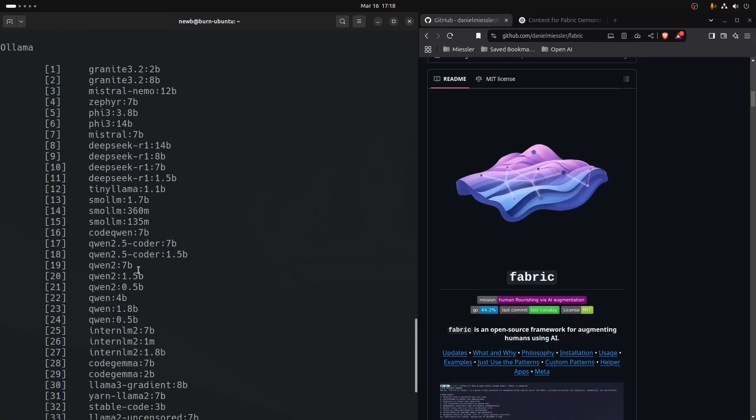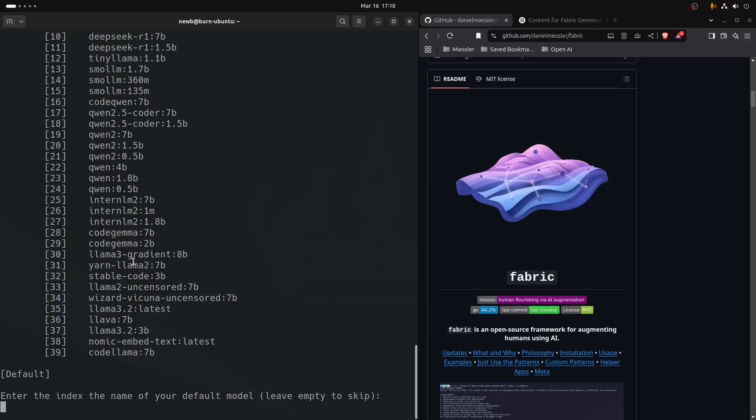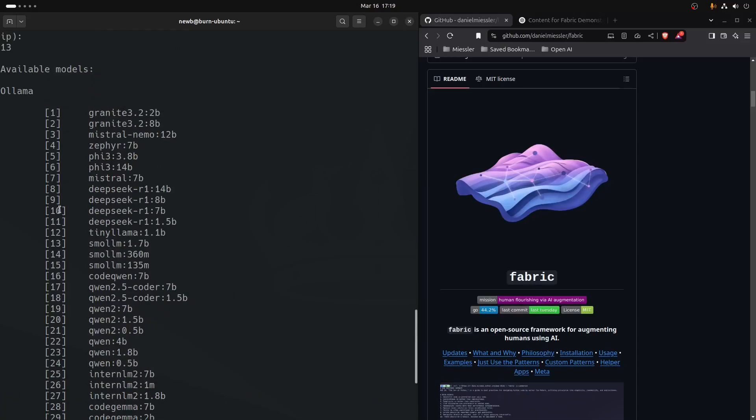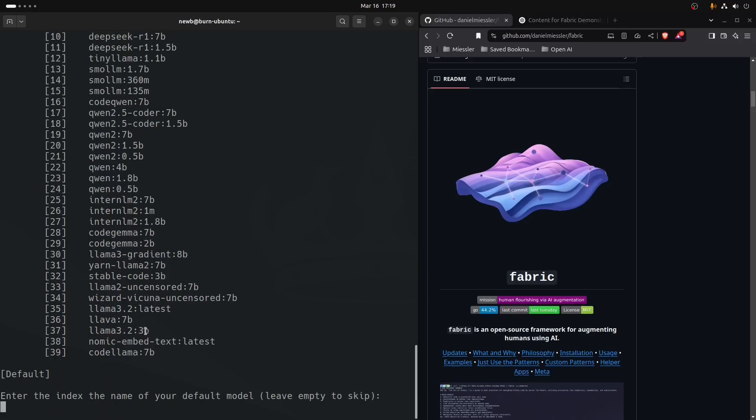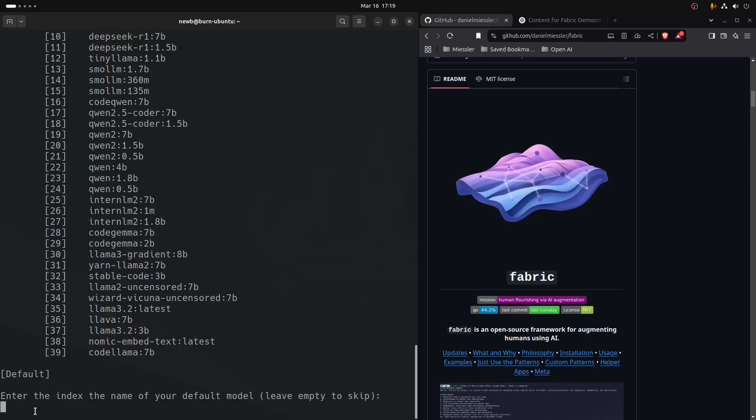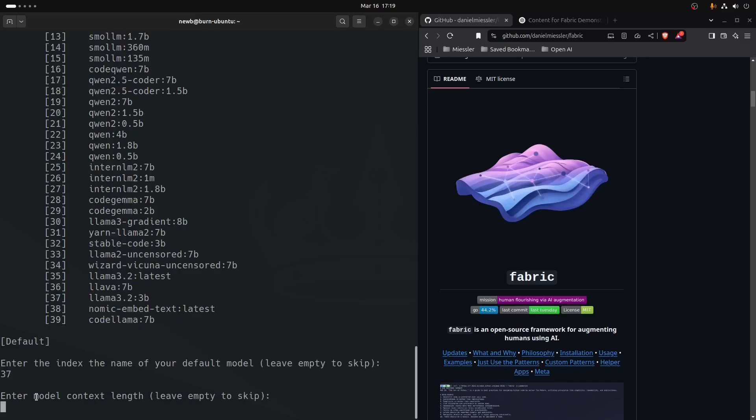We use DeepSeek a lot for heavy tasks, especially reasoning tasks, but we're just going to go with llama 3.2 3b. We'll put in 37 here just to get the tool up and running. The context length, we'll pretend we don't know what that's about, so feel free to leave it empty.